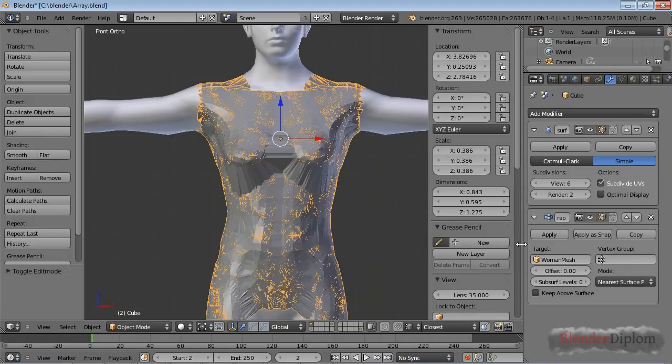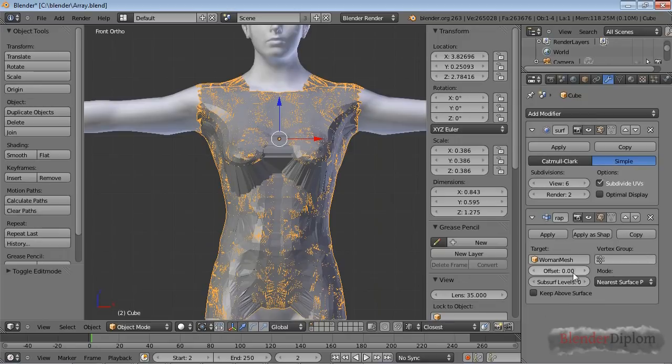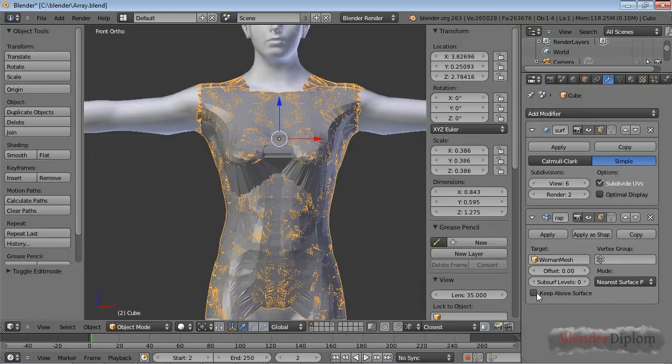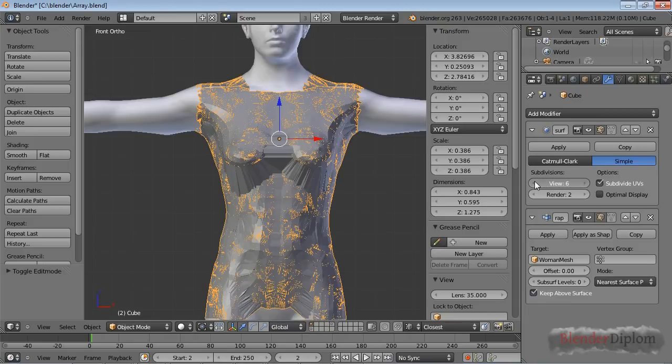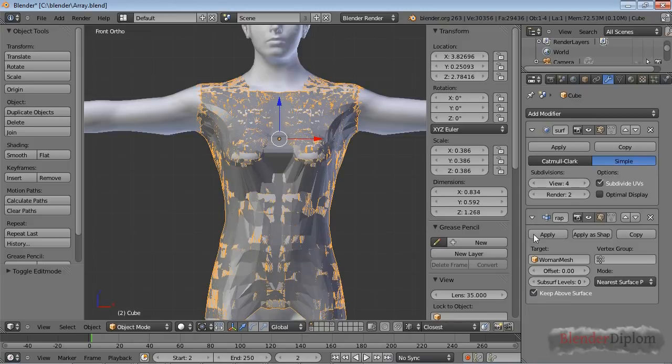Now let's have a look at a couple of options here. Of course, you can limit the Shrinkwrap to a vertex group like always. You can use an offset, and you can check Keep Above Surface. I'm going to reduce the subdivisions here, because this is really slow.